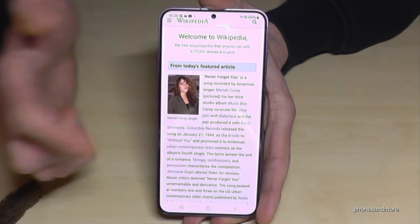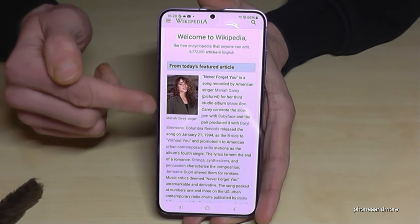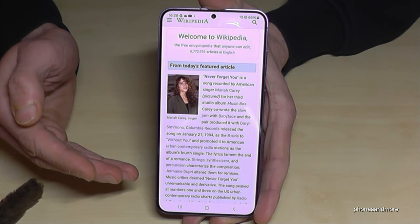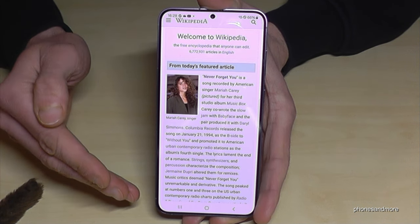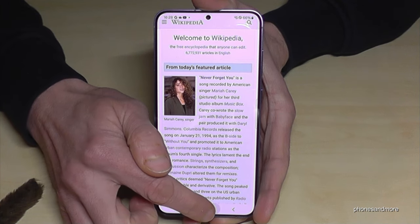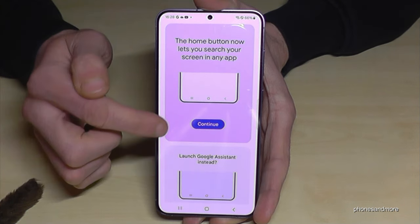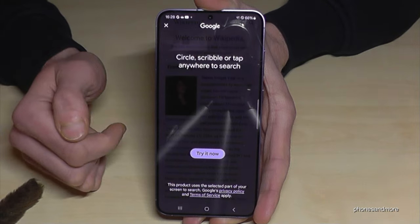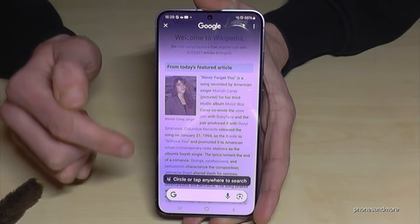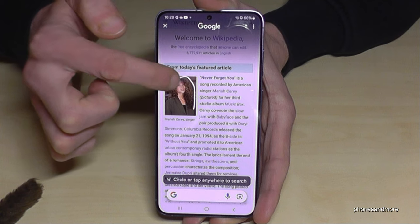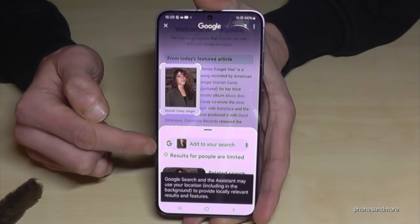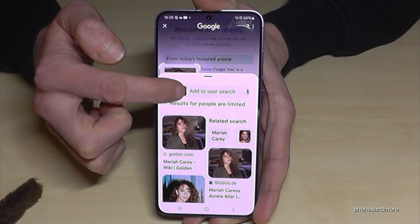If you are surfing on the internet and you see a picture like Mariah Carey and you don't know who it is, but you want to know who it is, you can just ask Google. Just long press the home button and for the very first time you have to enable it. Let me try it now — mark the picture and the phone will tell us this is Mariah Carey.